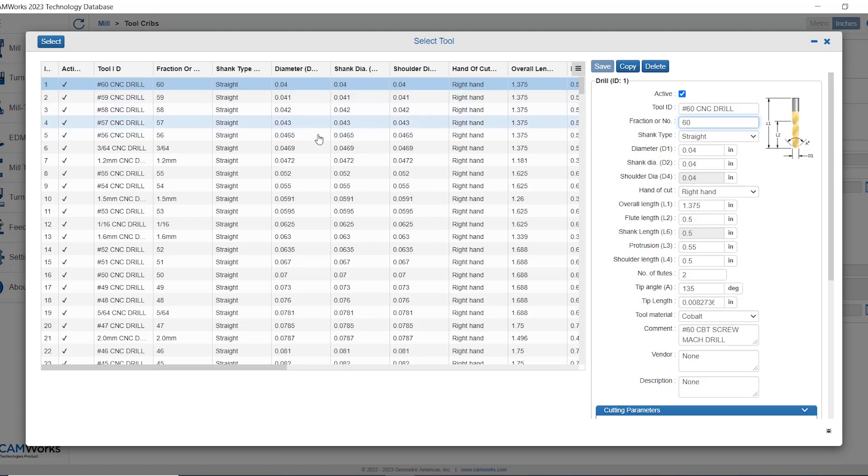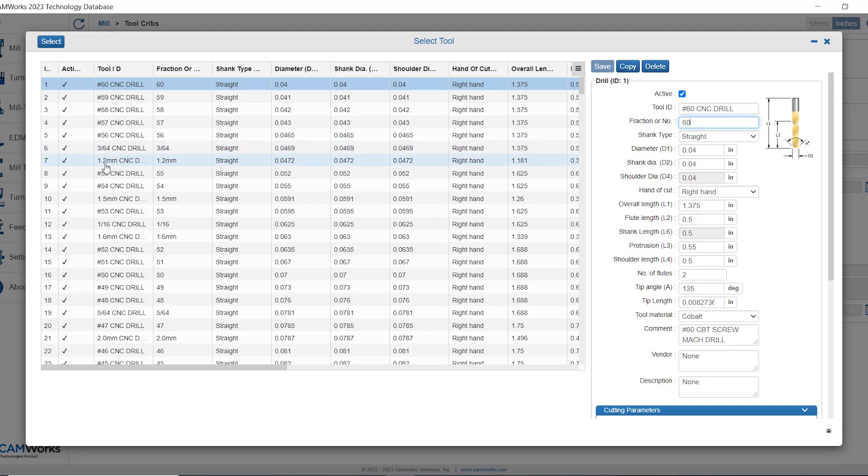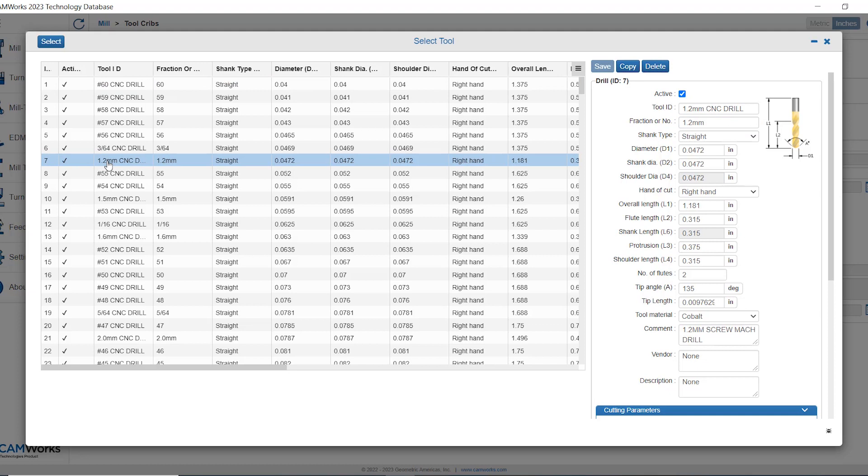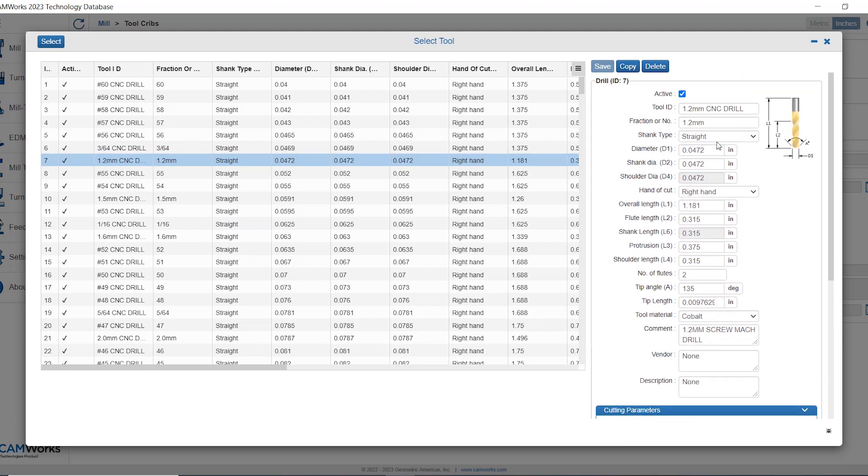You can see here when I go to add in a new drill bit that some of these drill bits are identified as imperial drill bits such as the 364 or metrics such as the 1.2 millimeter CNC drill. In both instances the values for the tool are defined in imperial but the difference here is that tool has a metric tool ID.